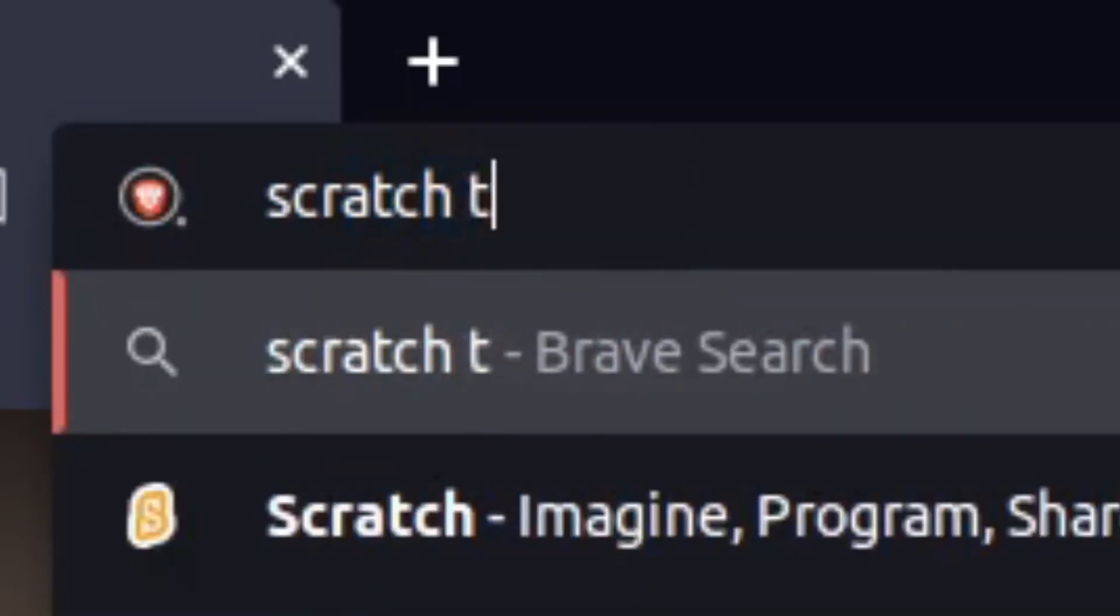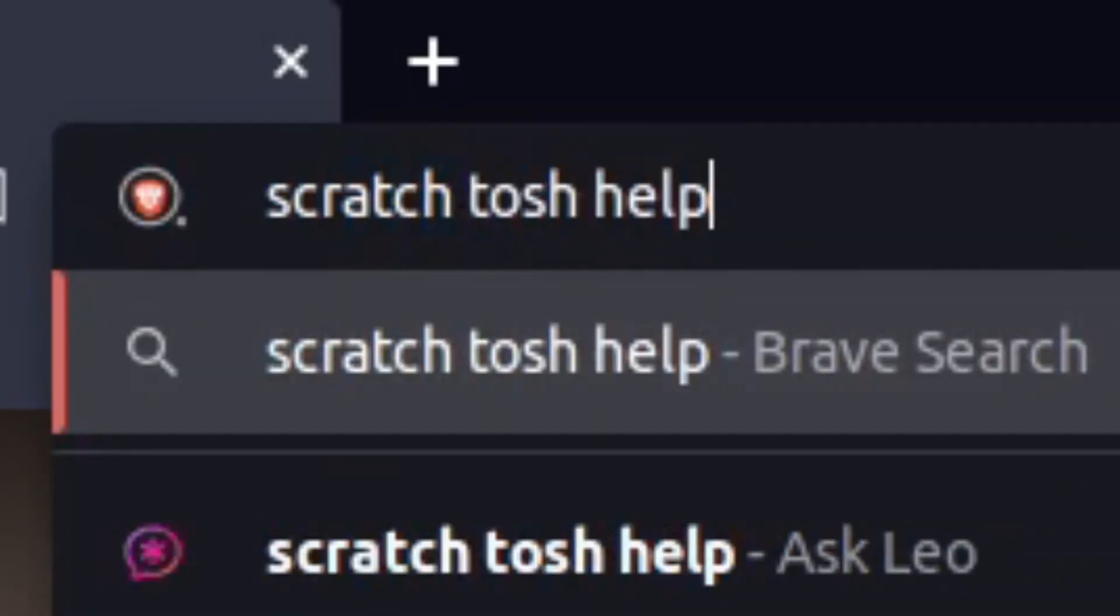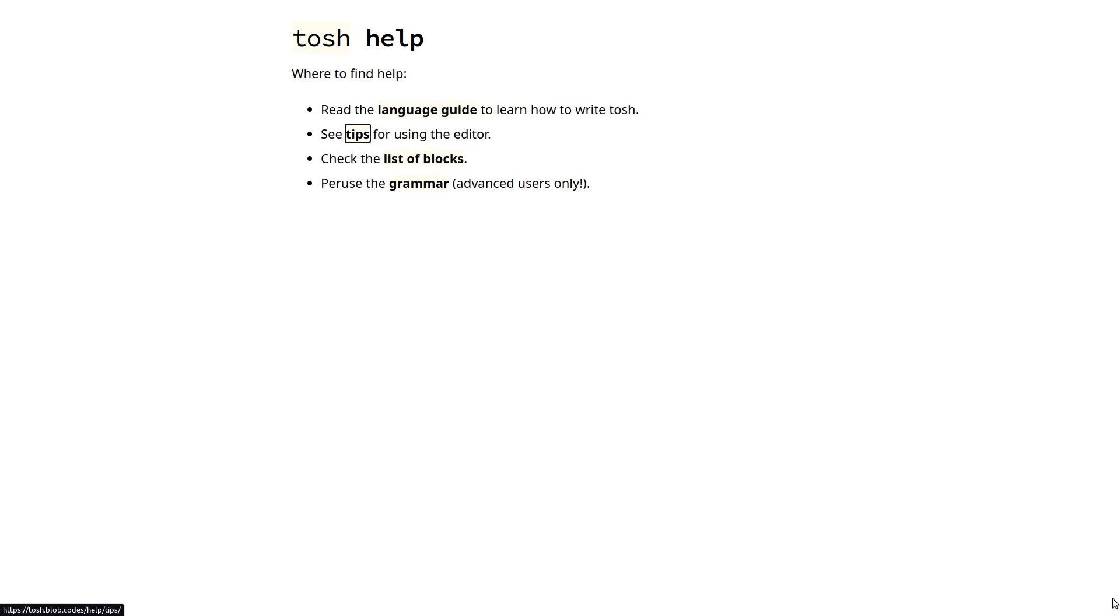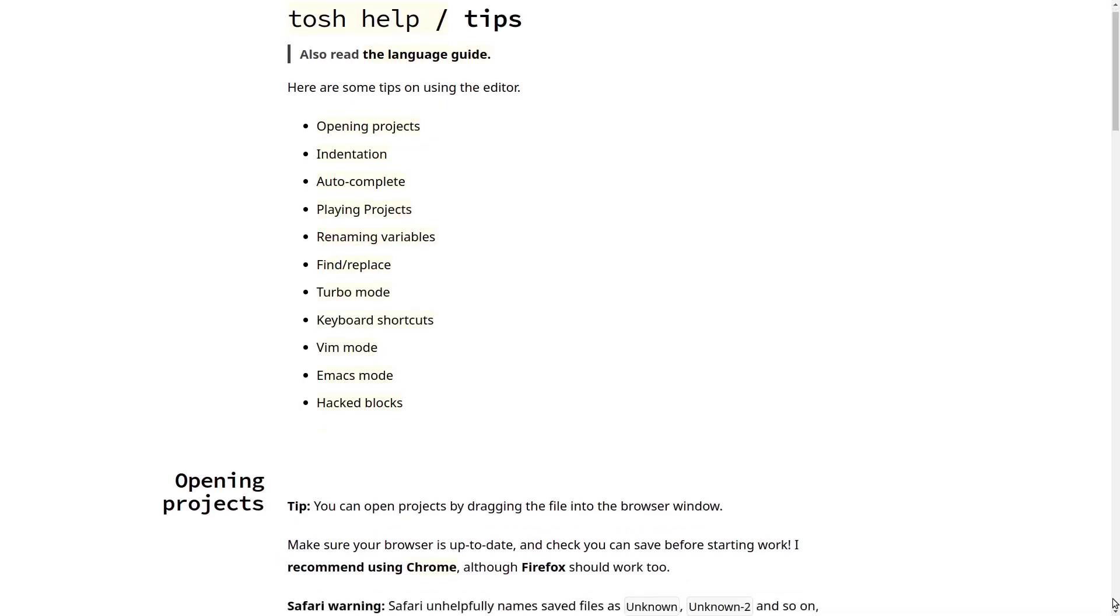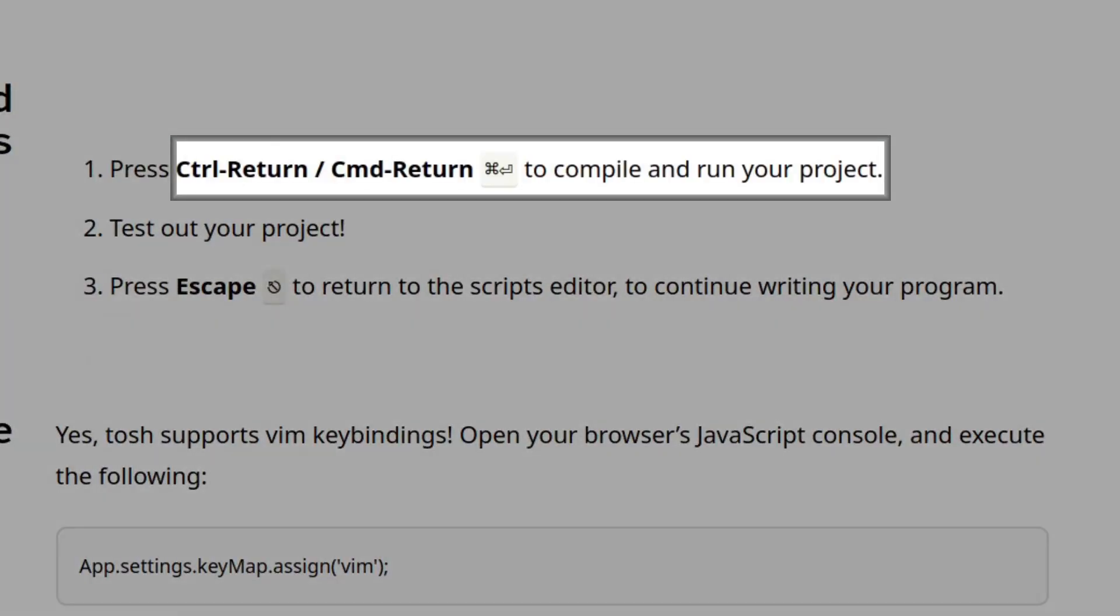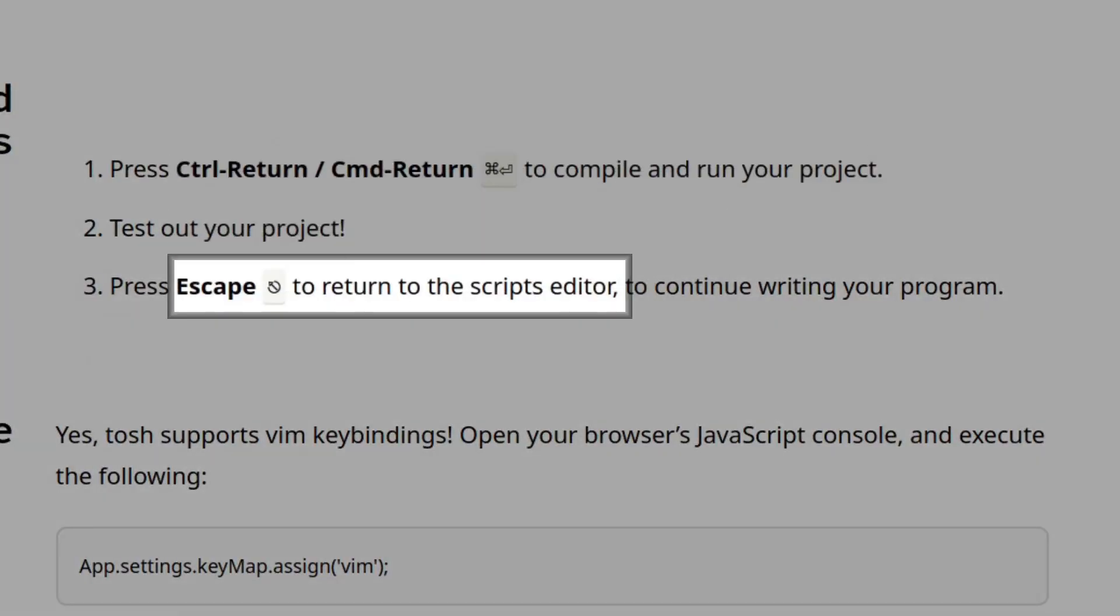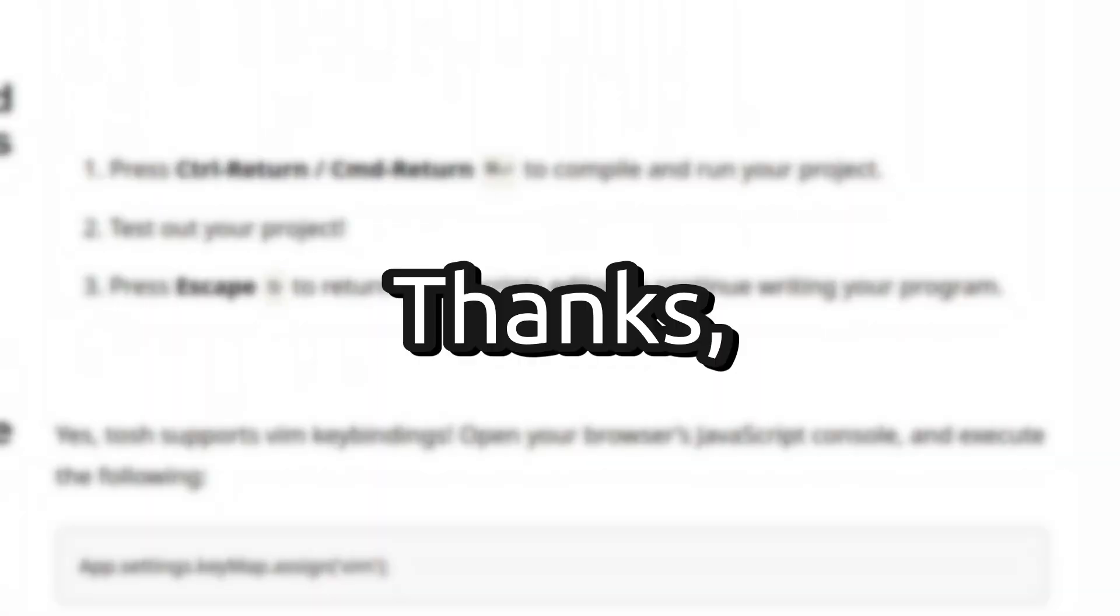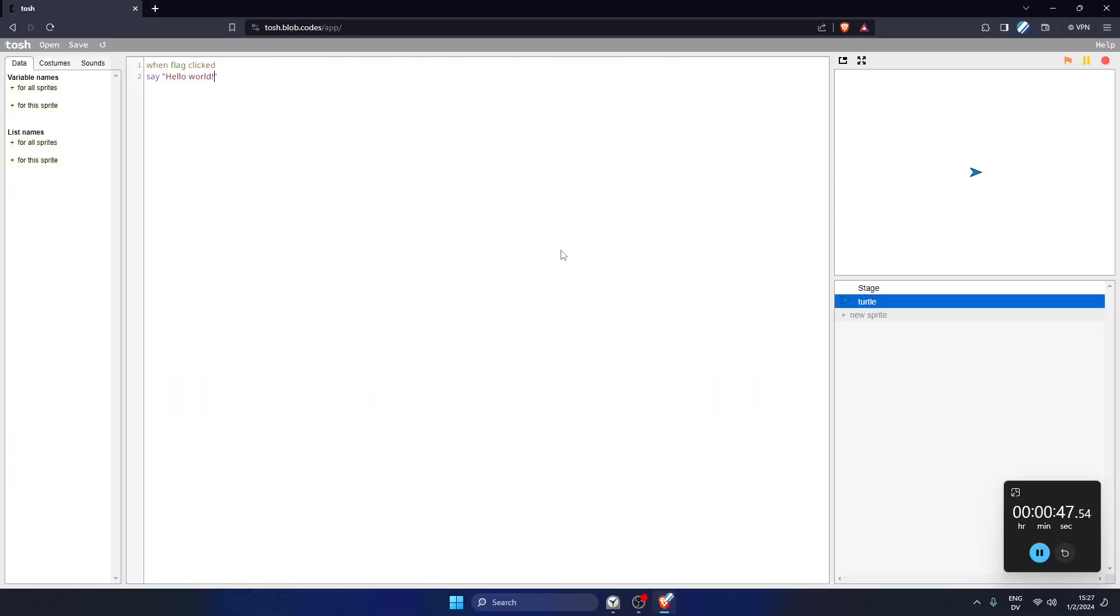This is where the first obstacle comes in. Tosh is quite helpful in this situation. If you read the Tosh manual, you'll see that we can press Ctrl-Return to run the project and Escape to return back to the code. So thanks, Tosh. Now we can run our code without a mouse. So now we can go back to work.